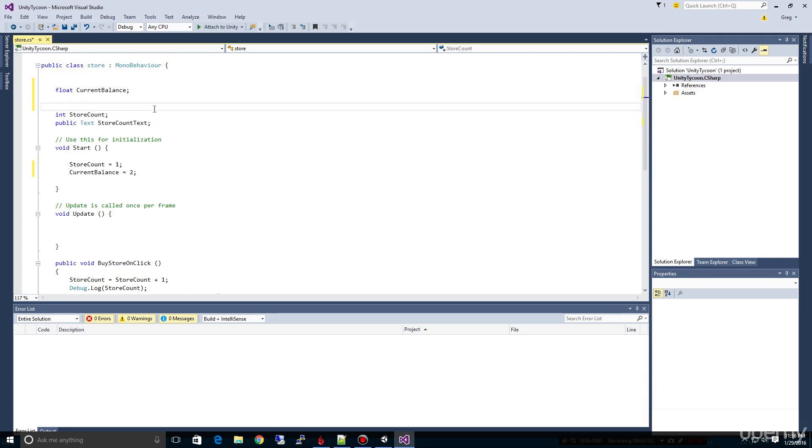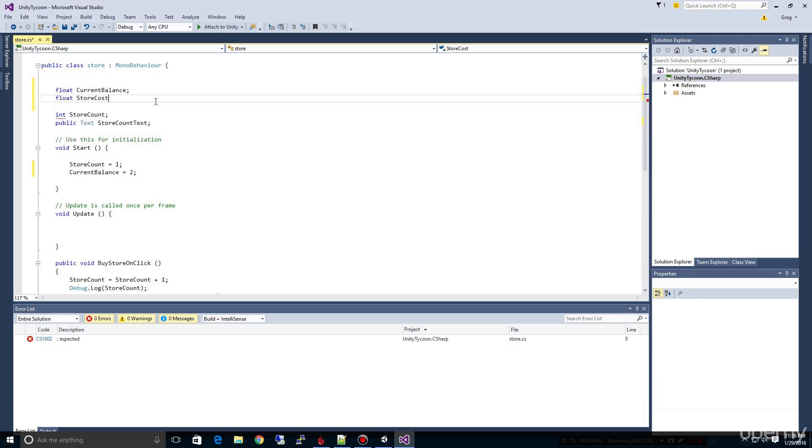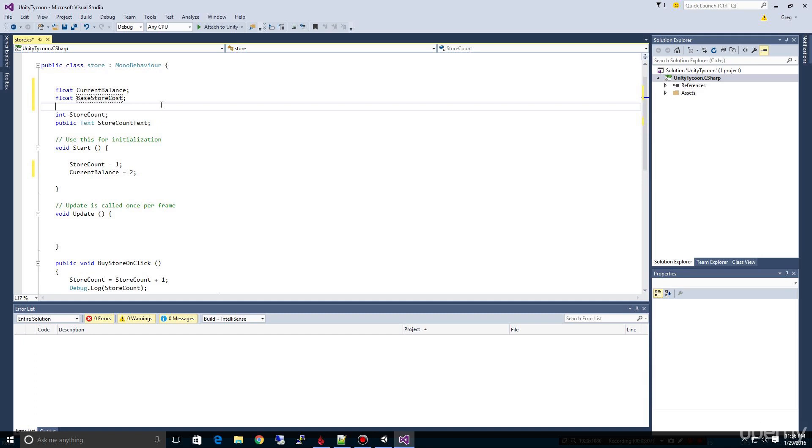We need to have a store cost. So we're going to say here and say float store cost. And I'm actually going to go ahead and call this base store cost. And why am I calling it base store cost? Well, because I know by our game design that each store we buy, eventually we're going to make it so that it costs more.